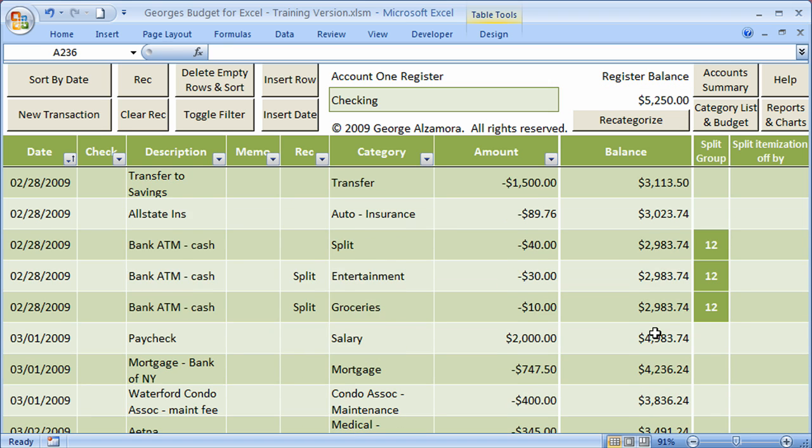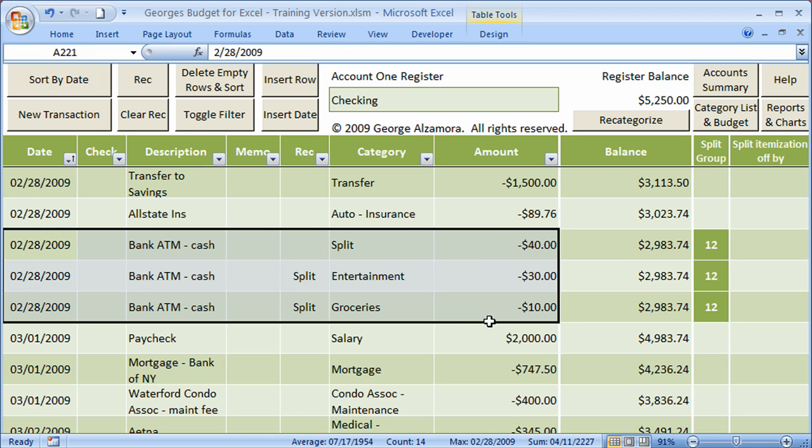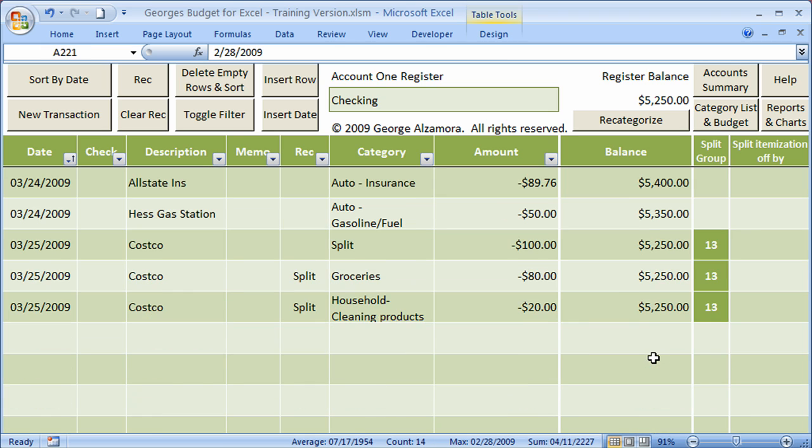If I scroll up, you can see here's another split transaction. That's split number 12. So you can easily identify them in the register.